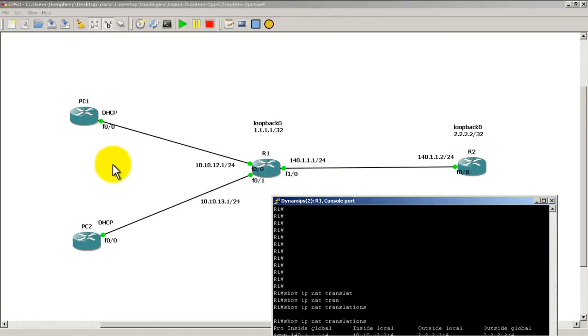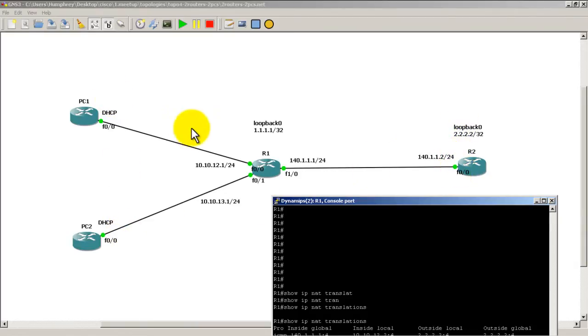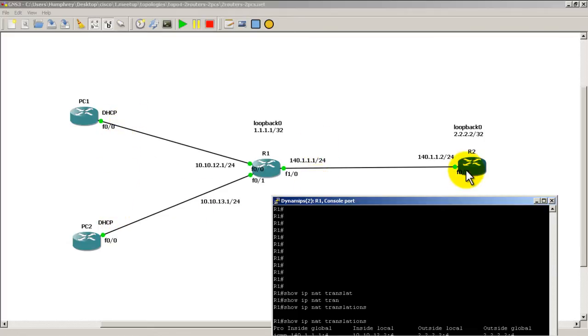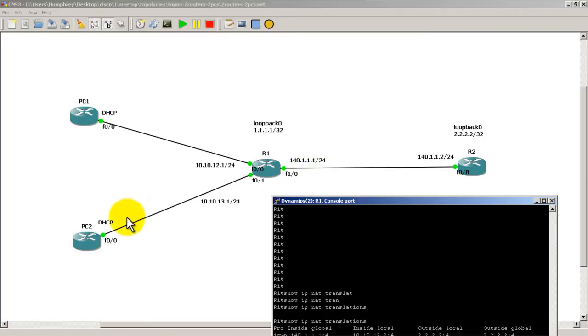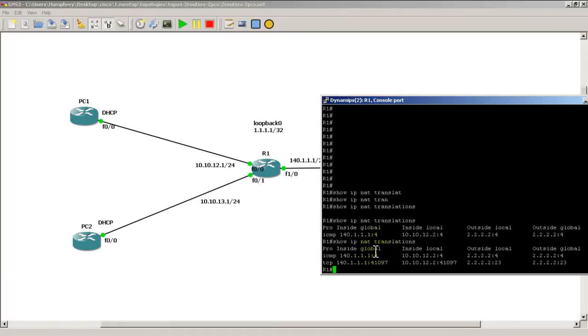So how do my inside addresses look in regards from R2's viewpoint? Well, when the pings and telnets went through, they were translated into this address. And so R2 thinks that this IP address is talking to it. But in reality, it's PC1 and PC2. So that's the inside global address of 140.1.1.1.